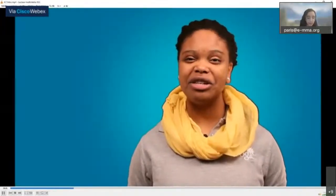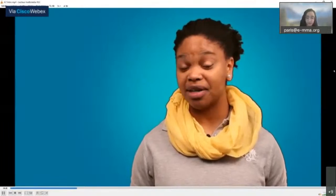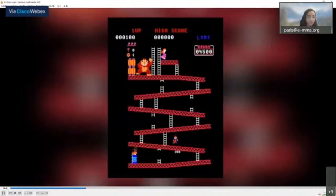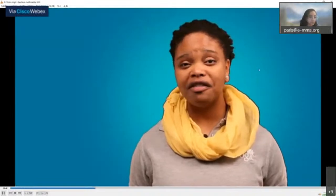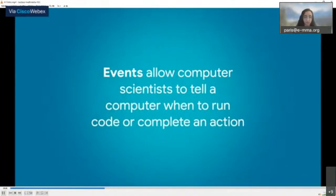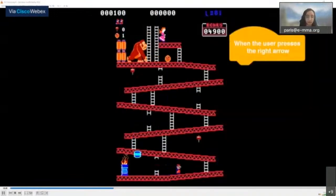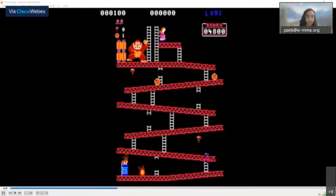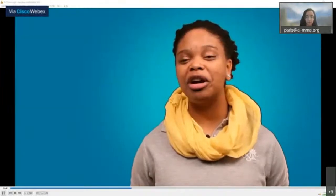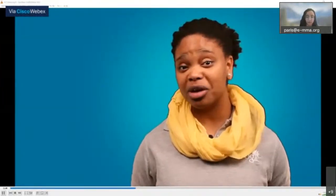Look at how if-statements and events are used in one of the earliest platform games, Donkey Kong. In Donkey Kong, a character named Mario must rescue another character while climbing a tower and avoiding Donkey Kong's barrels. Events allow computer scientists to tell a computer when to run code. When the user presses the right arrow, Mario moves right; left arrow moves left; space key makes Mario jump. These all represent the concept of events.